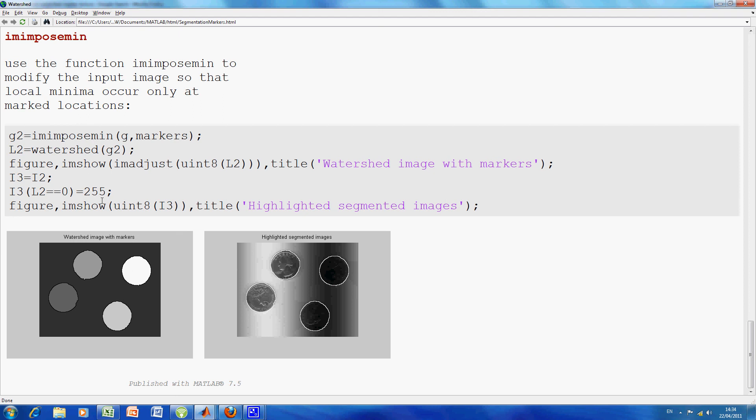And we applied the watershed function, and that's what the watershed function looks like. And then, what we said was, to find it, to round it off, we want to highlight the segmented areas here. And how I did the highlighting was, that I looked at I2.